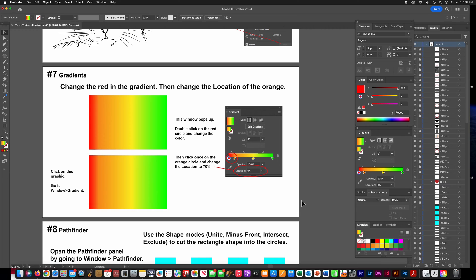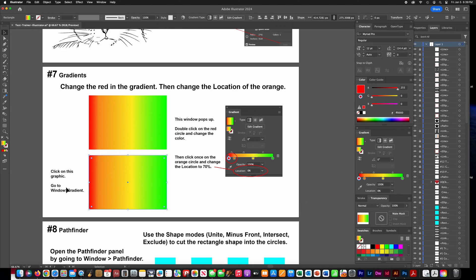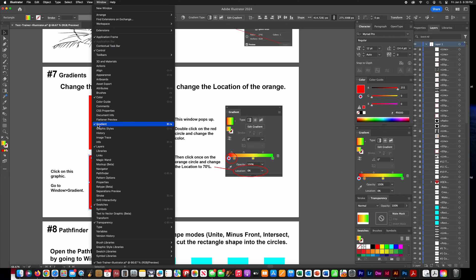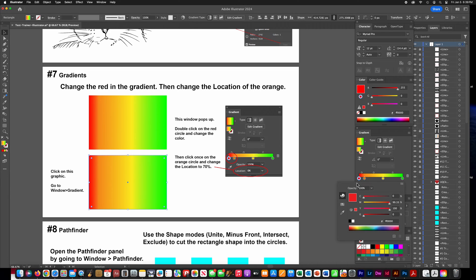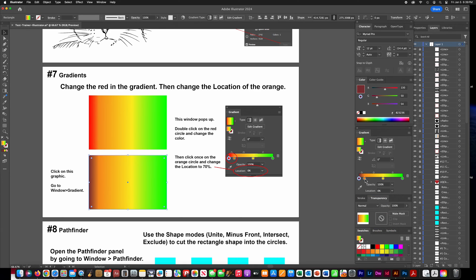For gradients, this one's very easy. Just click on the bottom gradient, then go to Window and have the Gradient tab open. Double-click on the red circle and change it to a different color. Then click on the orange circle — that's called a color stop — and change the location of that color stop to 70 percent.